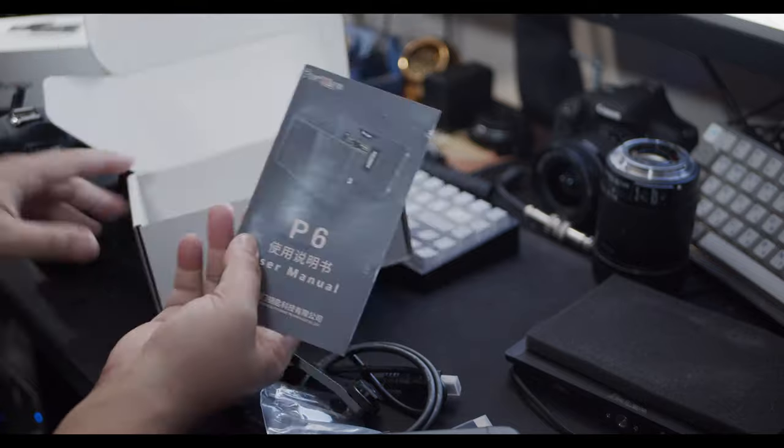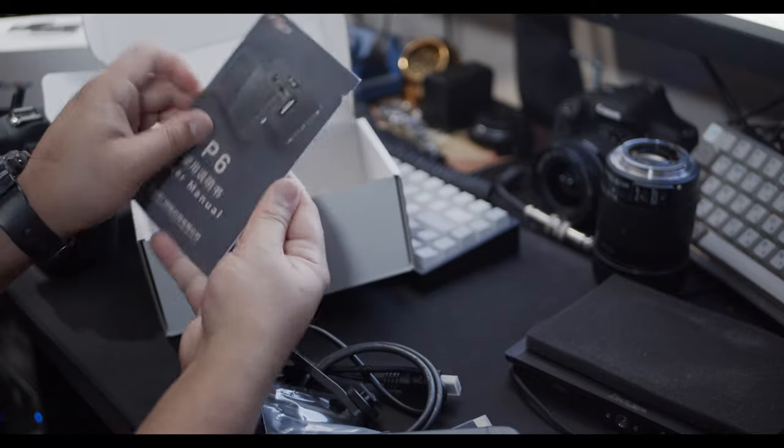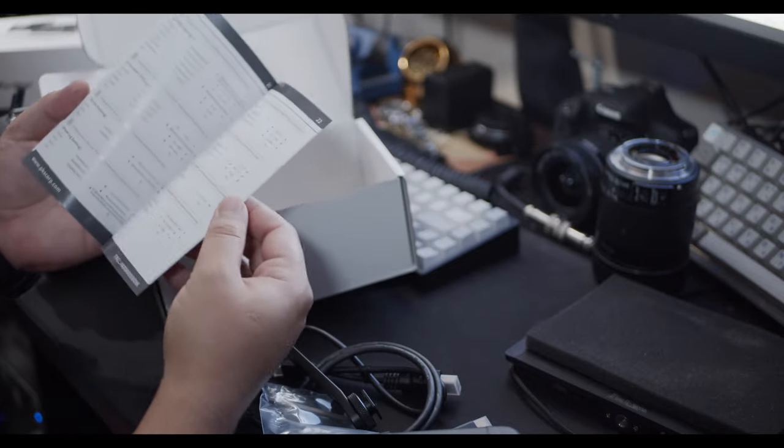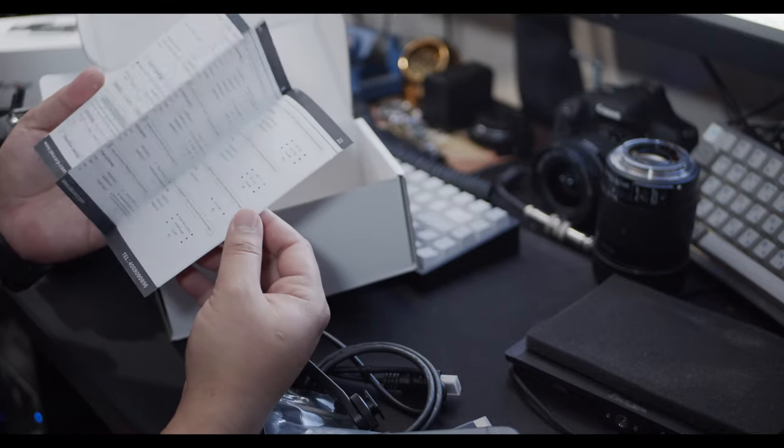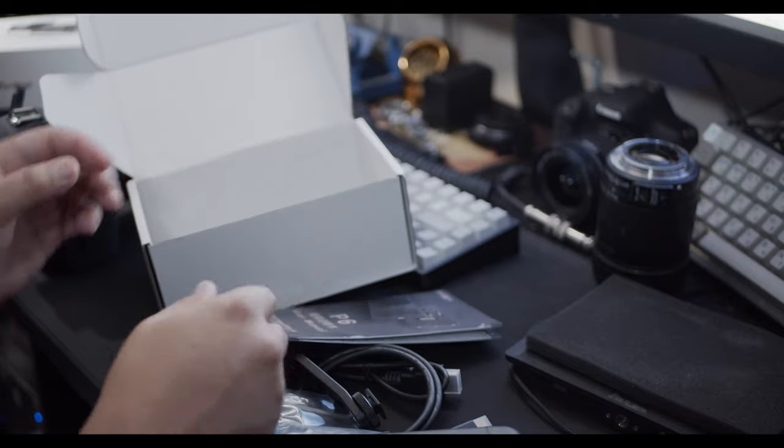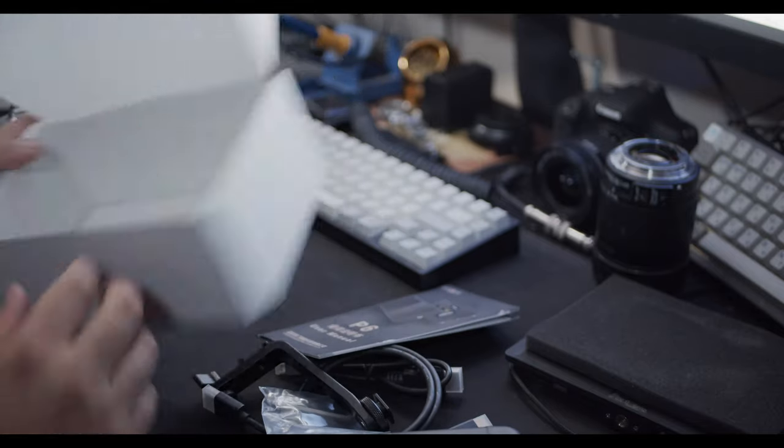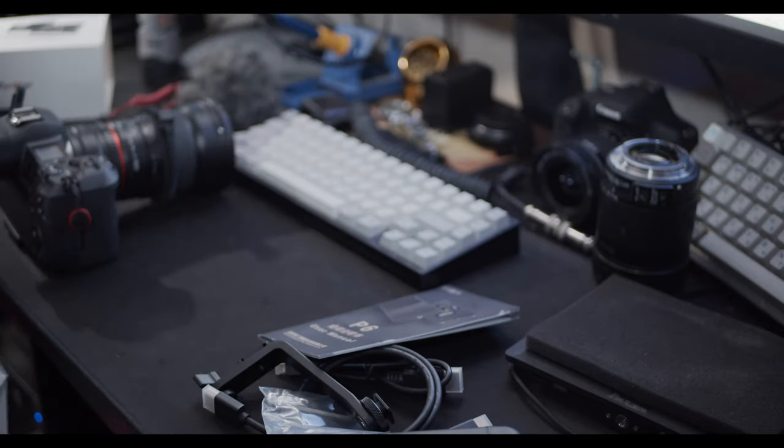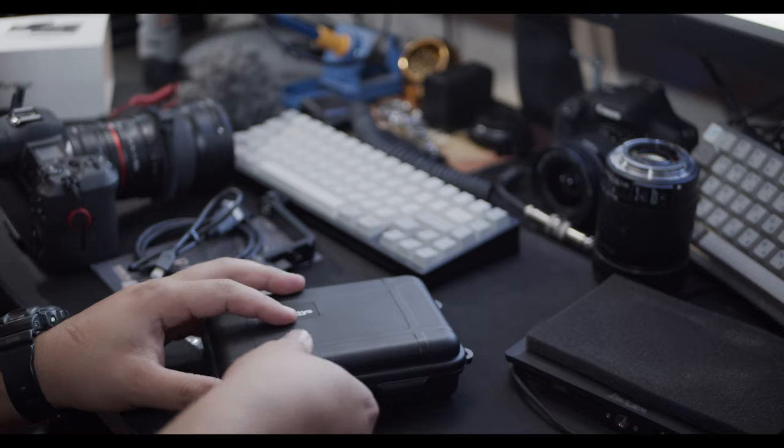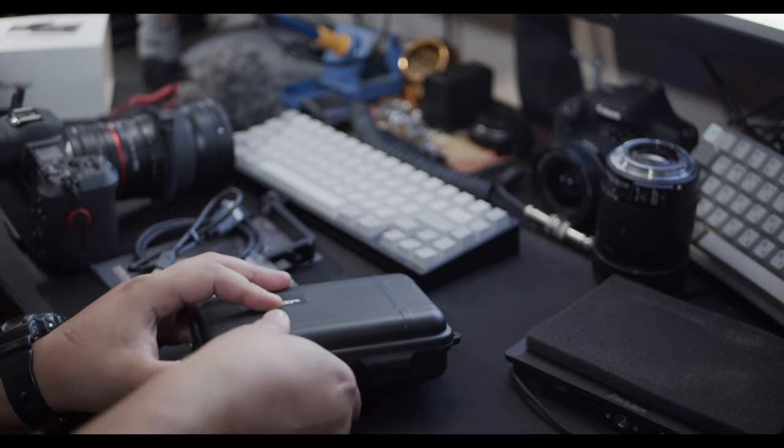Also included is this handy little manual which in most cases might be useful, but in my opinion the actual monitor itself should be pretty self-explanatory just like the HH7. Let's go ahead and take a look inside the box.